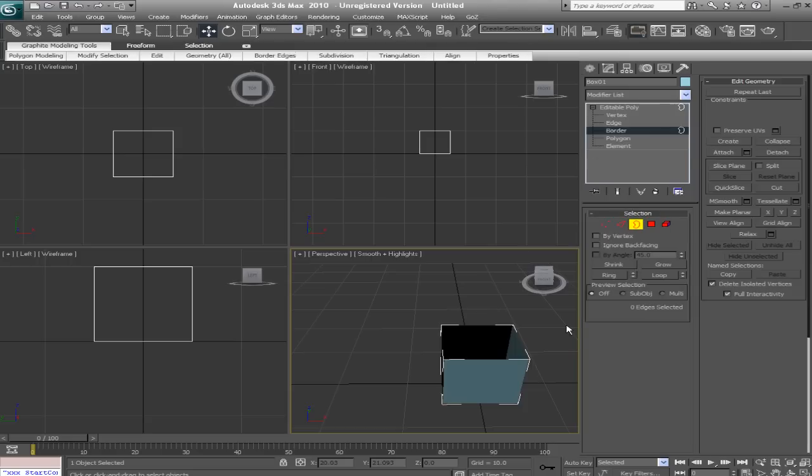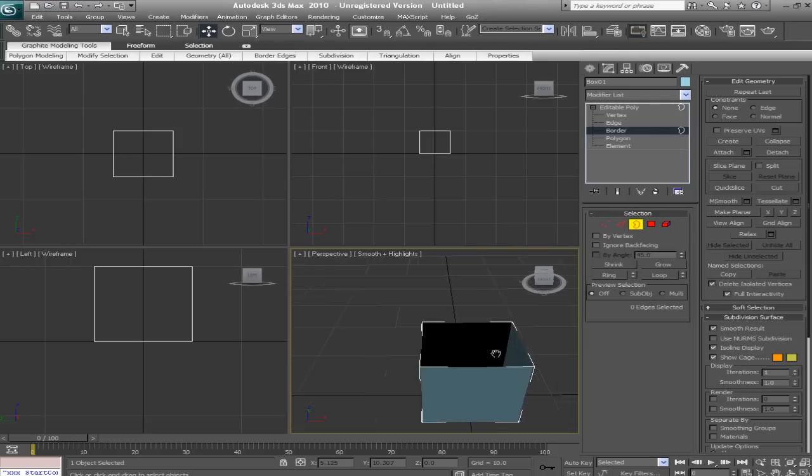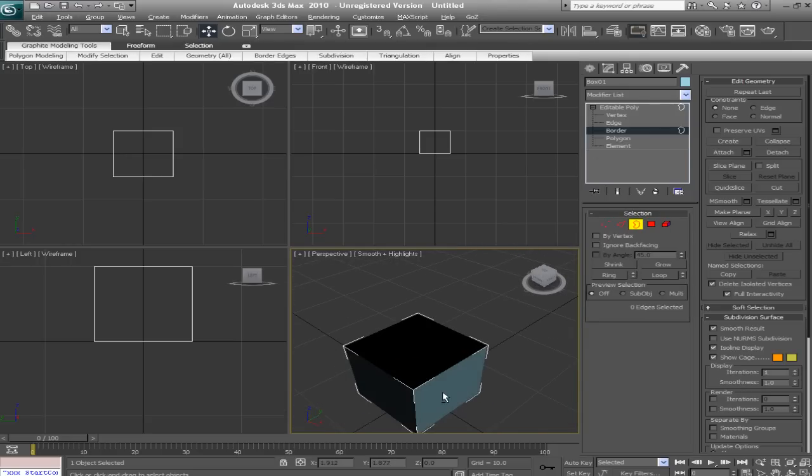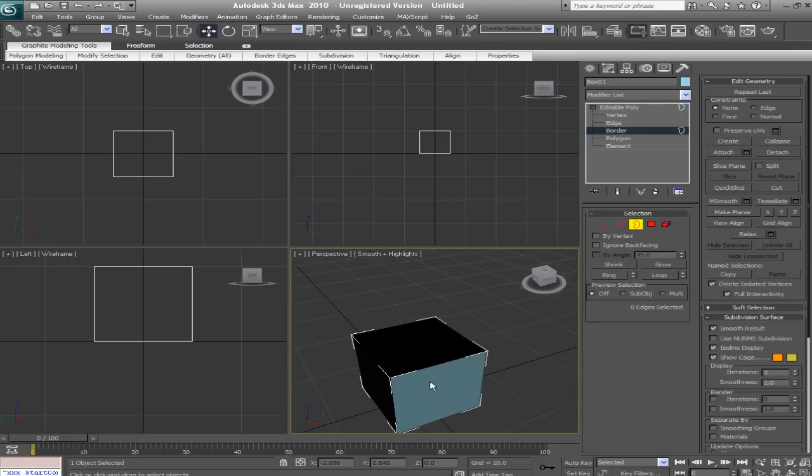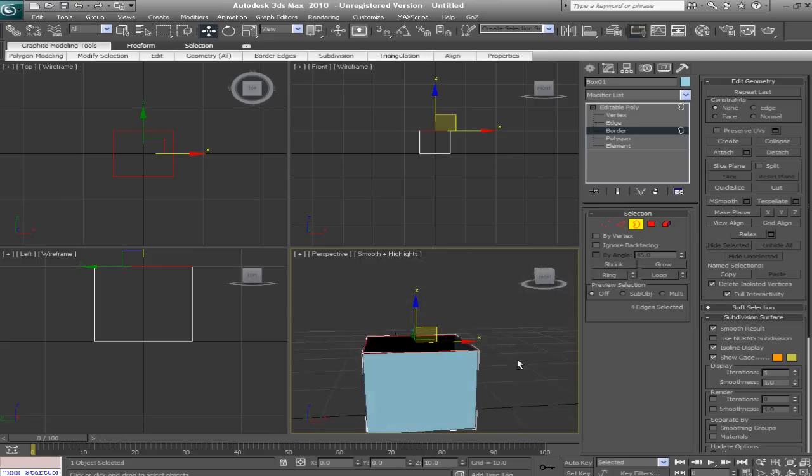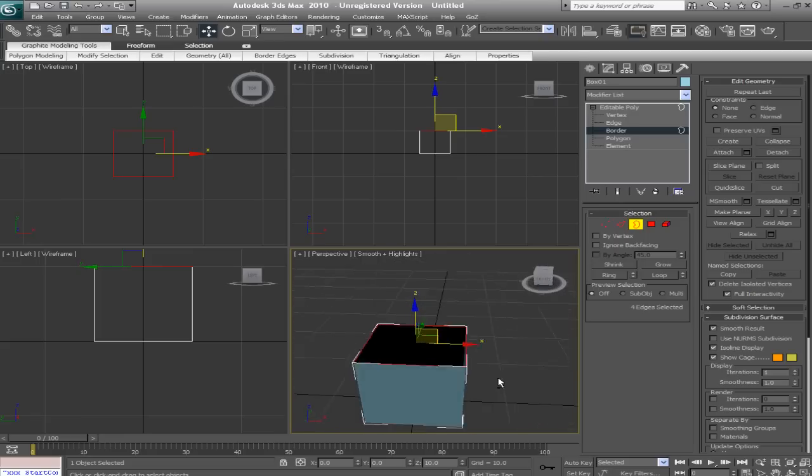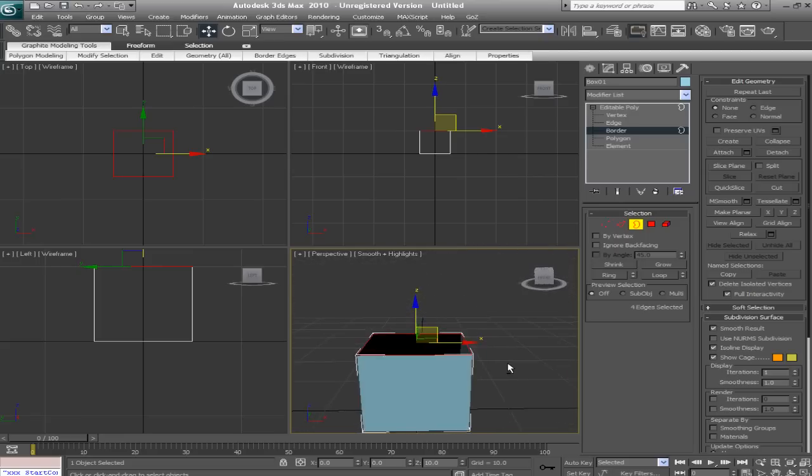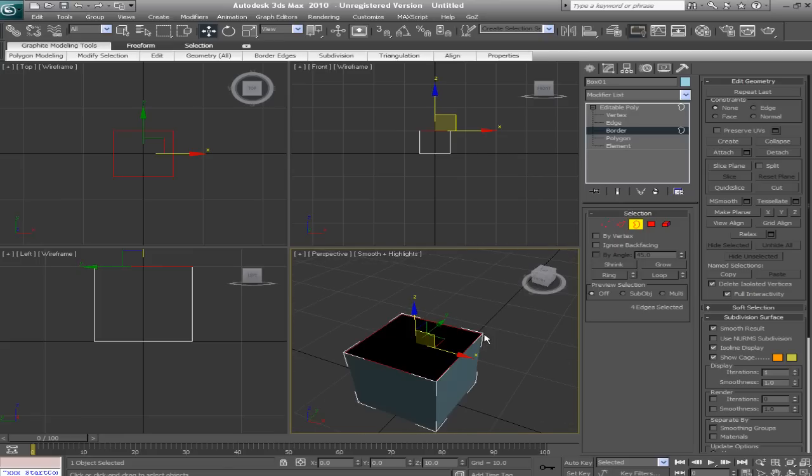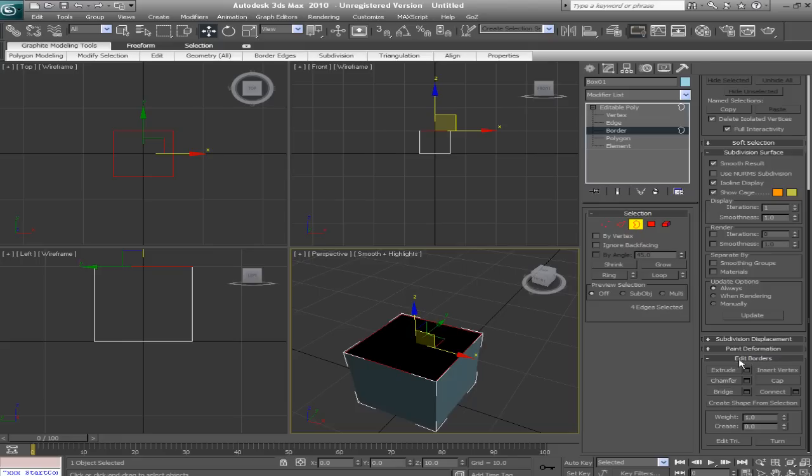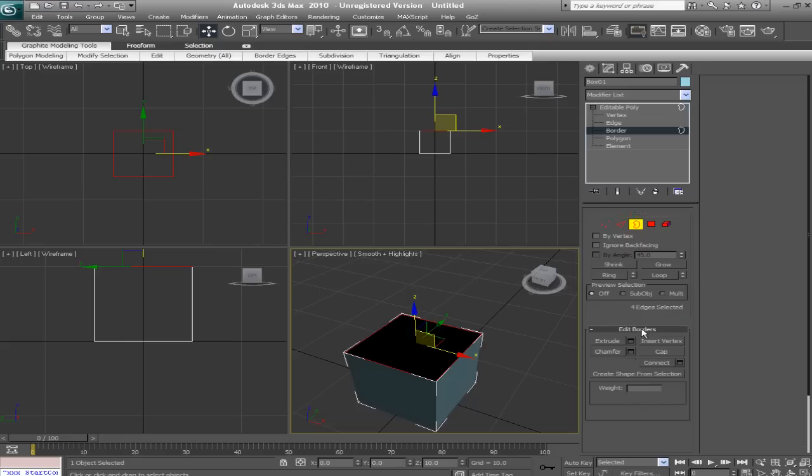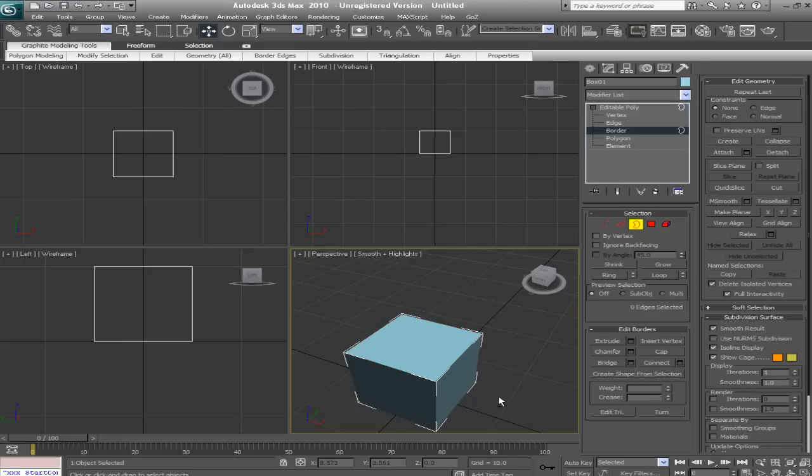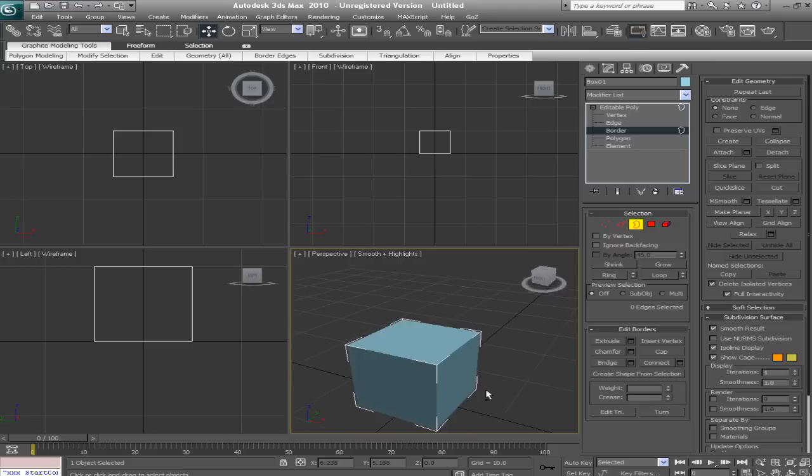Now we'll go into border sub-object mode. And what we can do is select the holes, or the borders, in the mesh. So now I have this hole in the mesh. And say I can't redo for some odd reason. So what we can do is we can select border. Then we'll find our edit border stack. And we'll just click cap. So now that hole is capped.